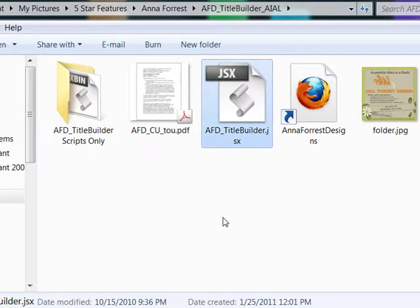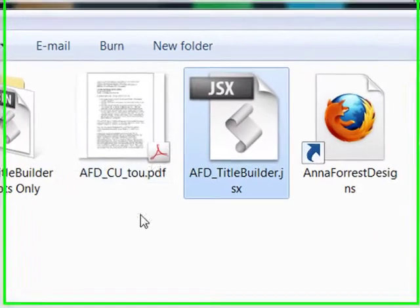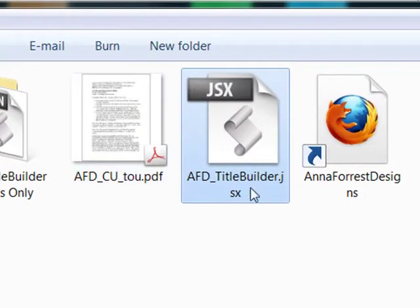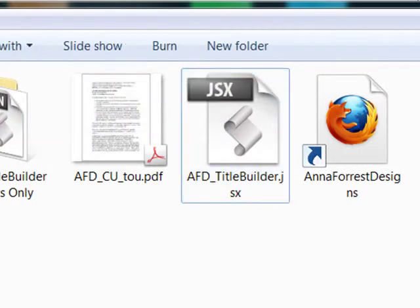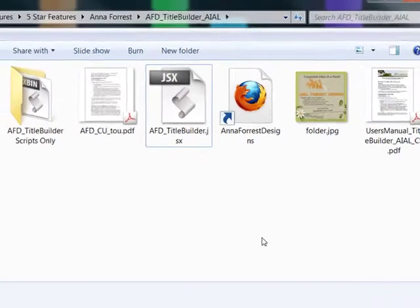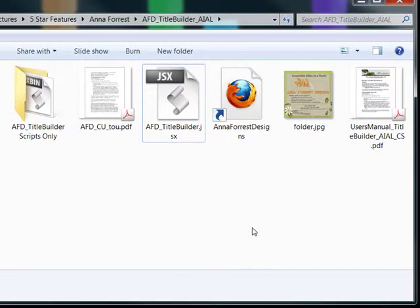Here's the JSX file which is the actual script itself and when you're navigating to the folder, this is the file that you're going to be looking for. First we're going to install the script to Photoshop.